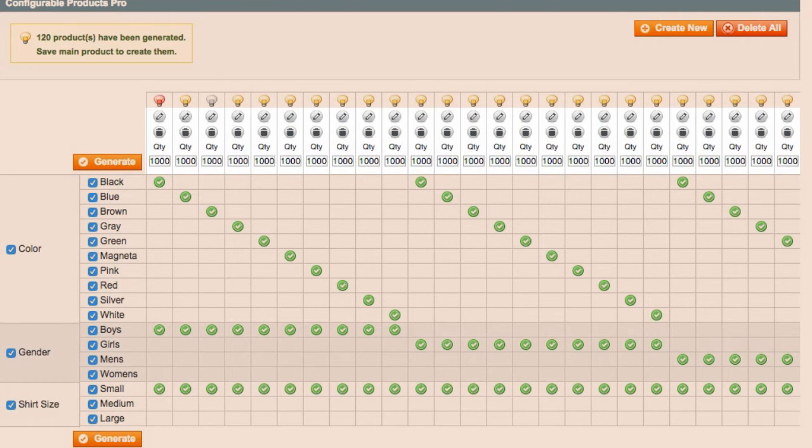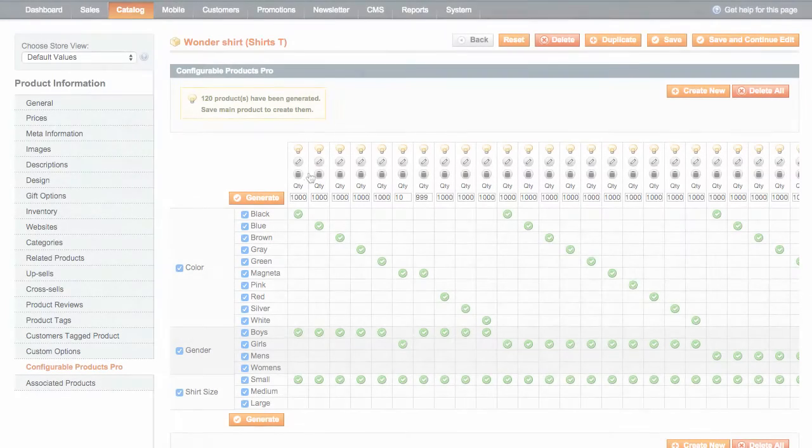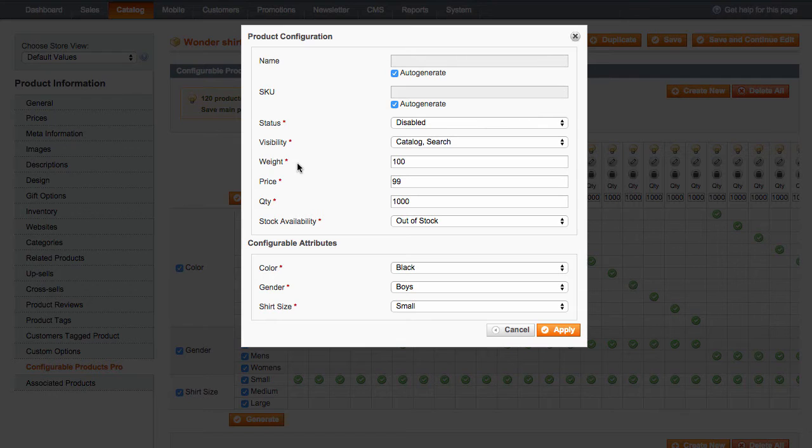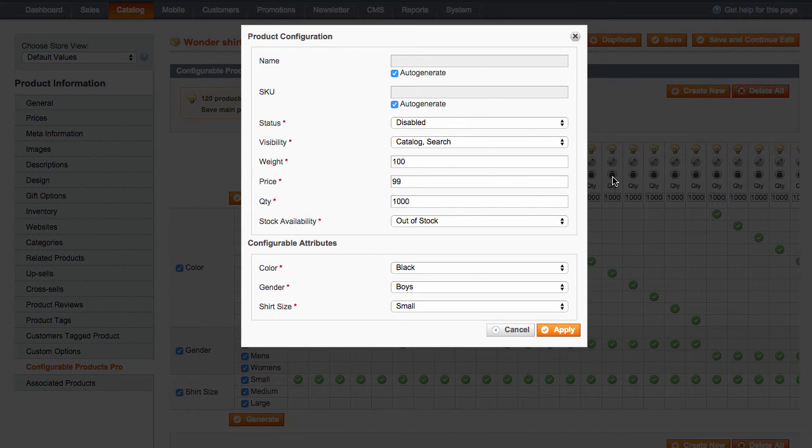Here, you can also edit, delete, or change the quantity of each product. If you click Edit, a menu will open where you can change such product parameters as name, SKU,